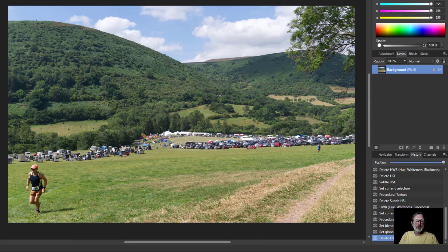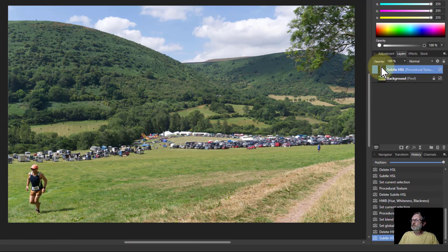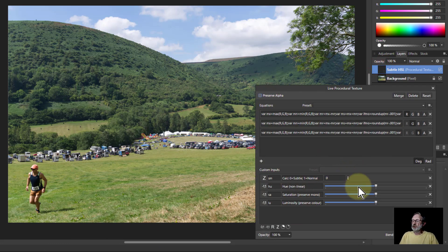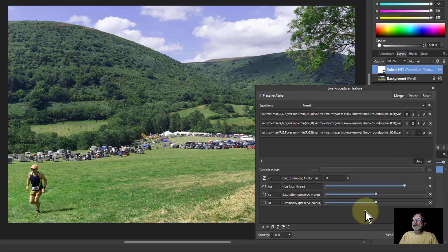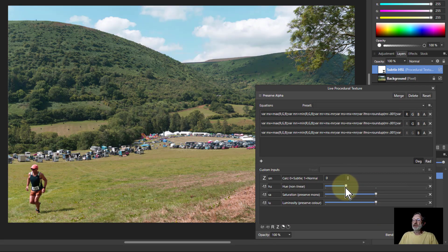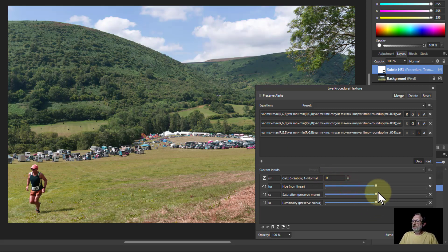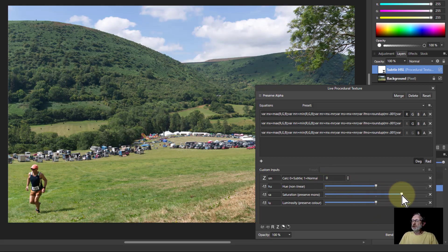Then subtle HSL. If I shift the hue a bit here you can see, look what it does to the sky there. You can just get a different color of sky. So it's a useful hue shift.